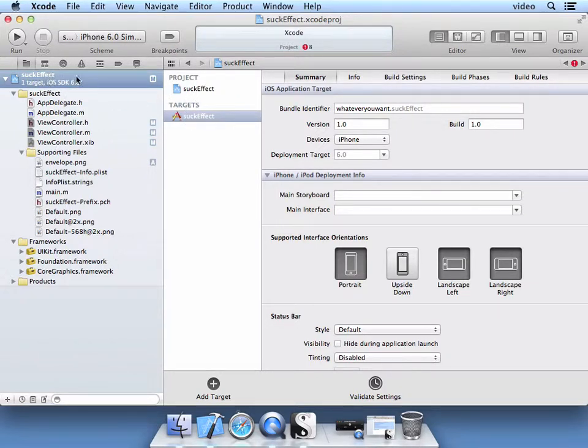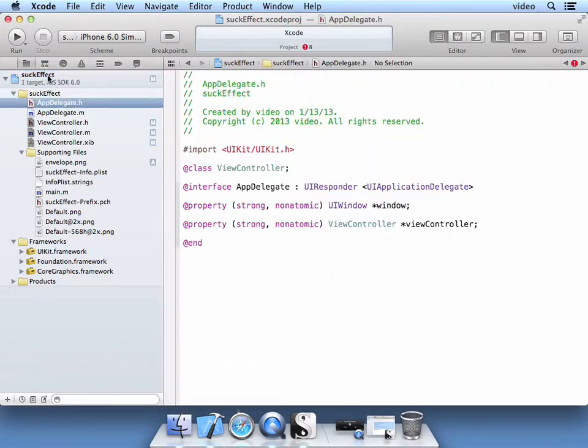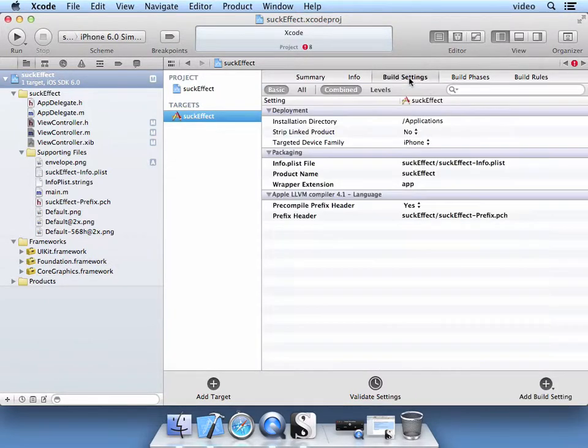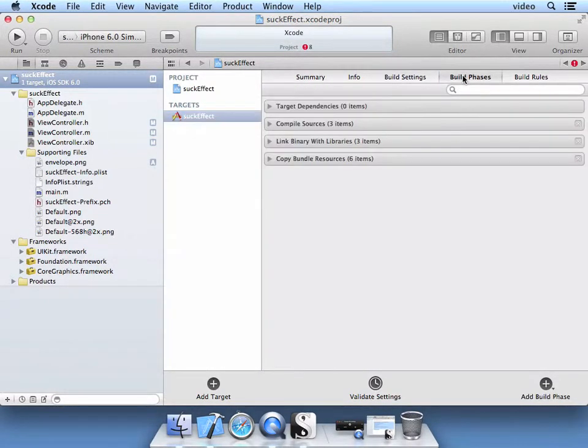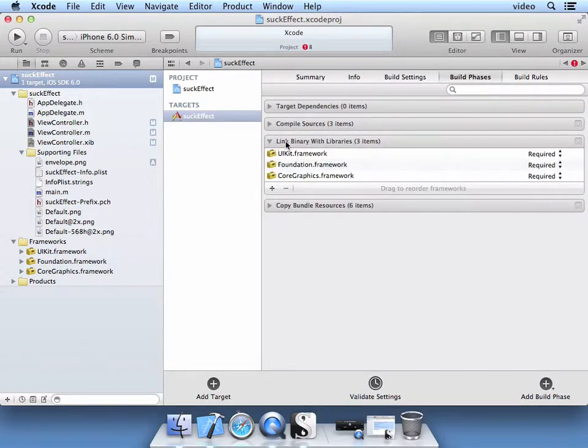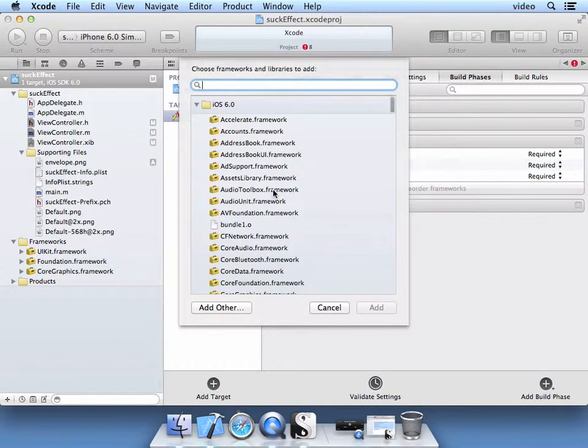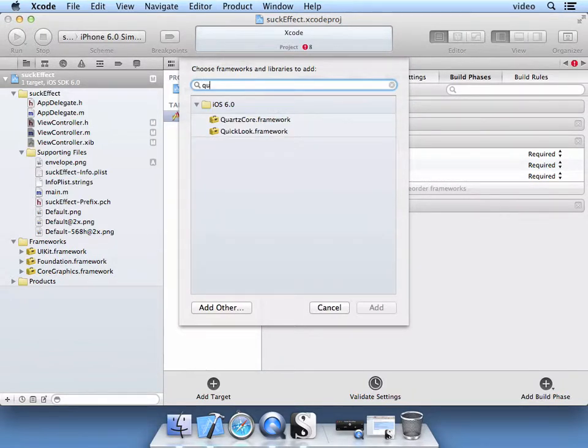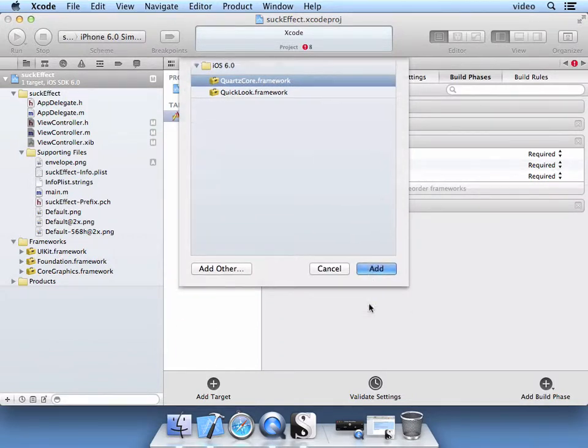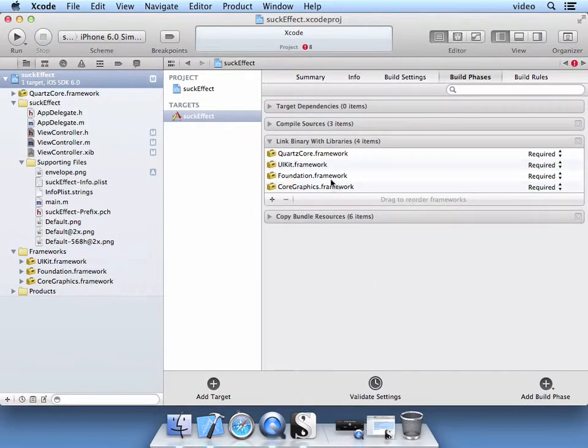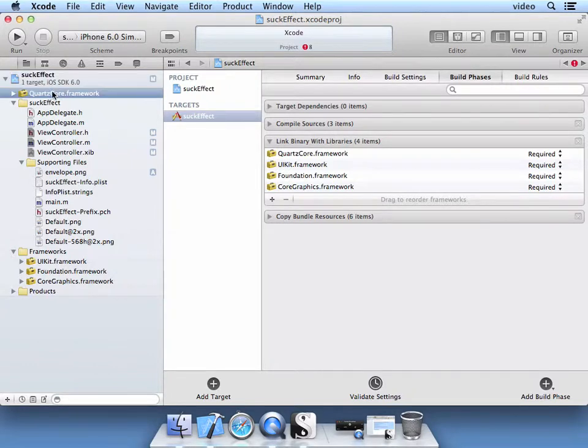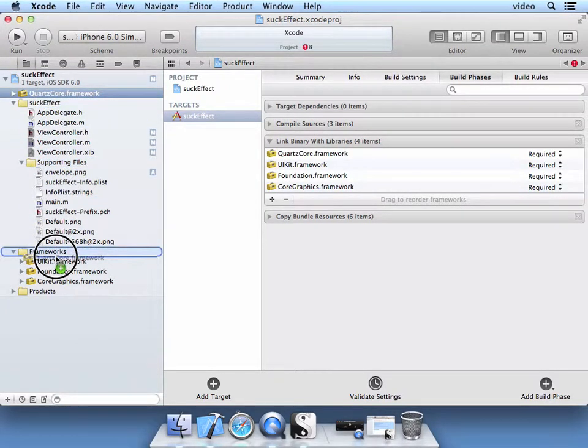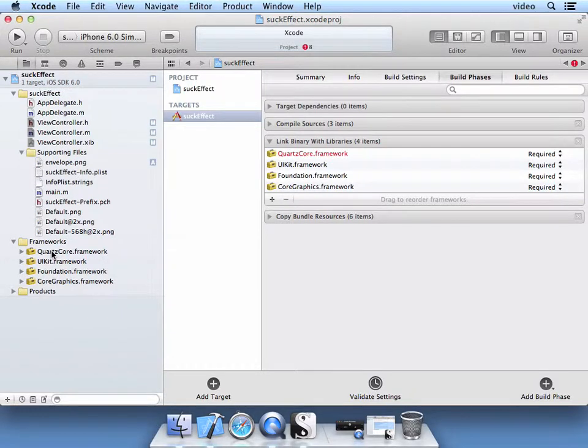So when you selected this target, this project on the left, the targets is now available. And you go to build settings, actually build phases, and you link the binary with the libraries. So build phases, link binary with libraries, select this plus button, and then we're going to add the Quartz Core. Go ahead and add it. So now we have the Quartz Core framework available. I'm going to drag this library into the frameworks so it's easier to work with.